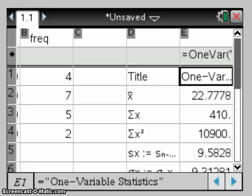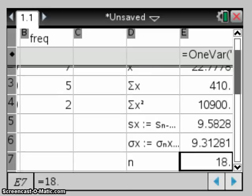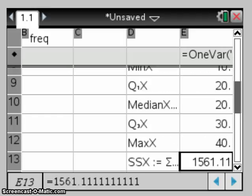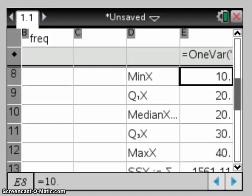Click OK and then we get all of our values, our one variable statistics for that particular set of data. So we can see there that our five-figure summary for this particular set is given as 10, 20, 20, 30, 40. So we're now able to answer the question.